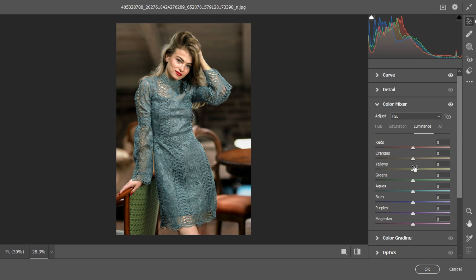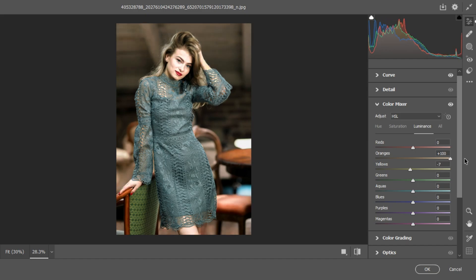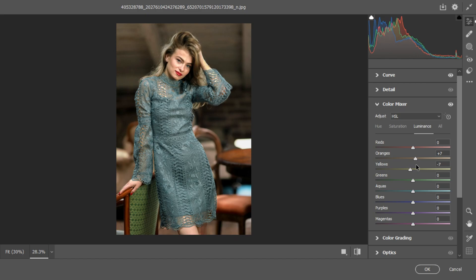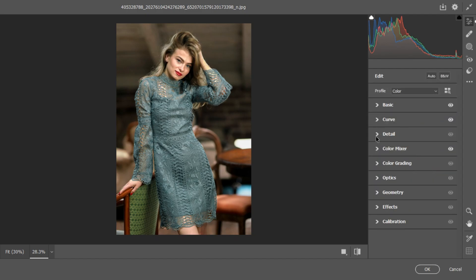For Luminance, I'll bring up the Orange luminance just a little — plus two — to brighten up the face slightly. For Yellows, I'll take it down to create depth — around minus seven. Luminance affects the exposure of a specific color: taking Red luminance up makes it brighter, taking it down makes it darker. Find the sweet spot — I'll leave Orange at plus four. Now closing Color Mixer and moving on.